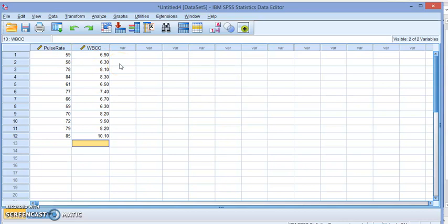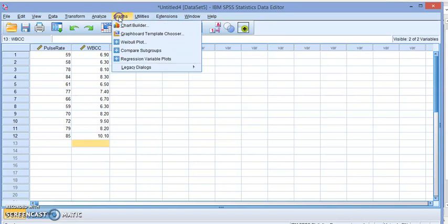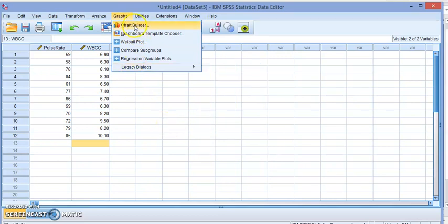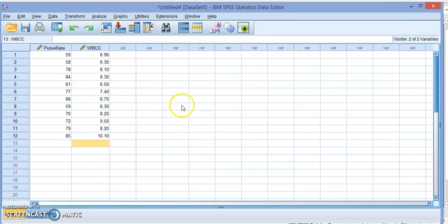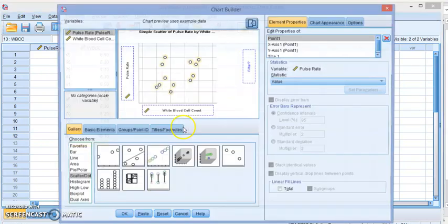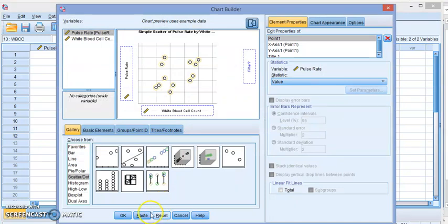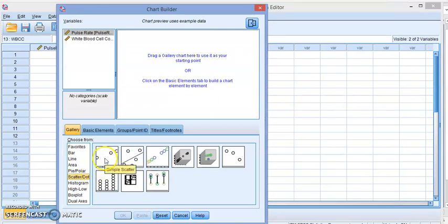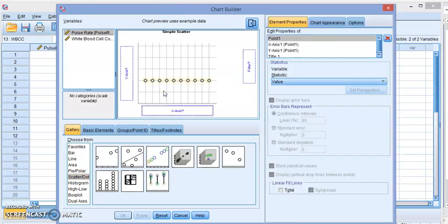We're going to start by doing what you call the scatter diagram or scatter graph. It shows me the relationship between them. So we're going to go to graphs, chart builder, and we're going to look at scatter graph. We're going to look at simple scatter, drag it as we did with the bar chart.